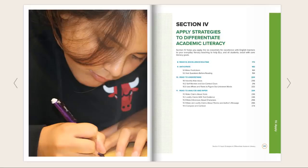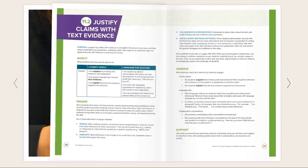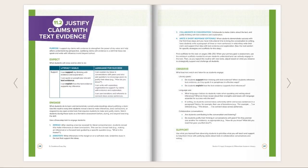11.2 Justify Claims with Text Evidence. I use the same headings and organization for every literacy goal to help teachers apply the essentials for EL excellence into practice. Notice the headings begin with Purpose — a focus on why this matters in and beyond school — and then Expectations, to start with high expectations and specific success criteria in literacy and language.